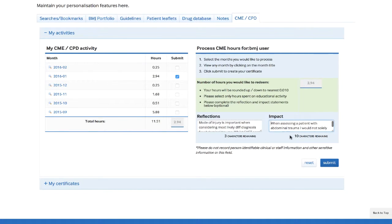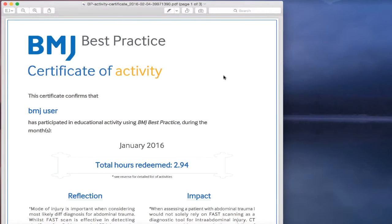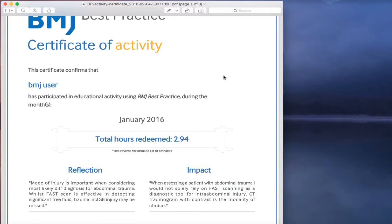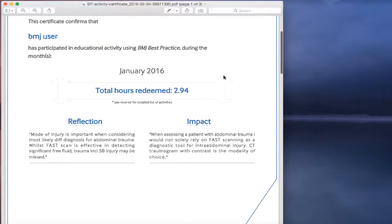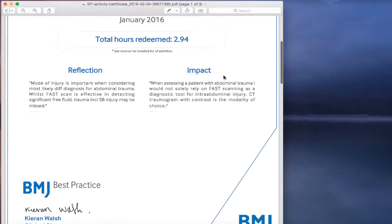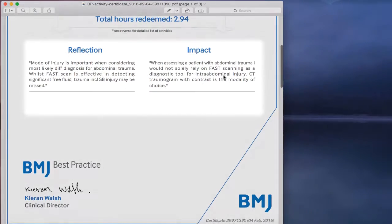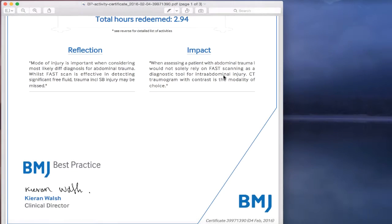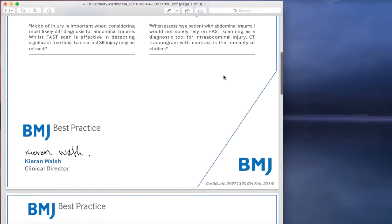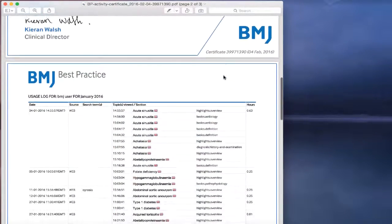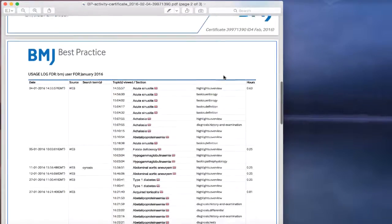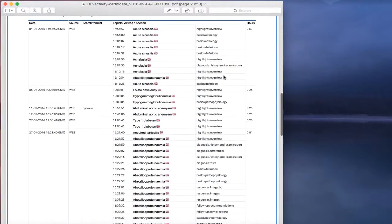Then click on Submit to generate your certificate. Your certificate has now been generated and automatically downloaded as PDF. The certificate includes your name, the total hours redeemed, and your reflection and impact statements if you added these. If no statements were added, this area will be blank. On the reverse of the certificate, it also contains a detailed list of your activity for the selected month.